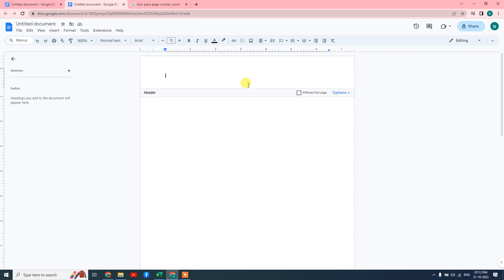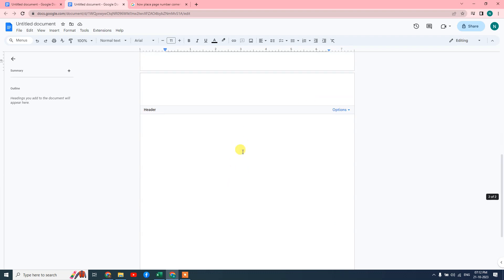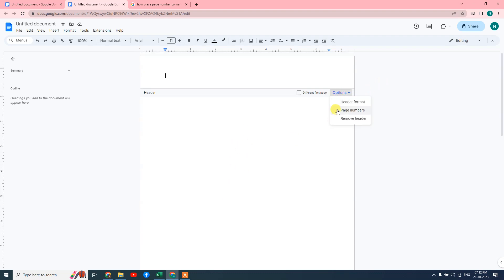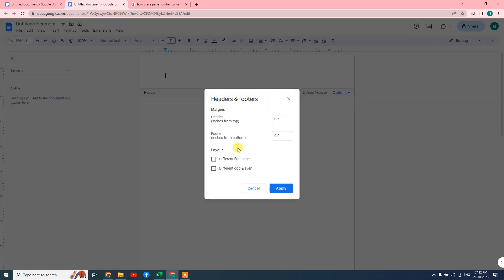For editing, you need to just double-click on top. Here you can make the page different — you can make a different header for the first page and keep the rest the same. You can change the header format like the margin of header and footer, and you can also choose a different first page or different even/odd layout.